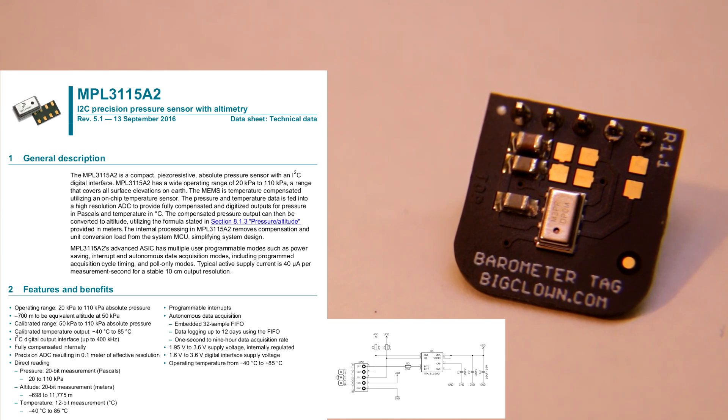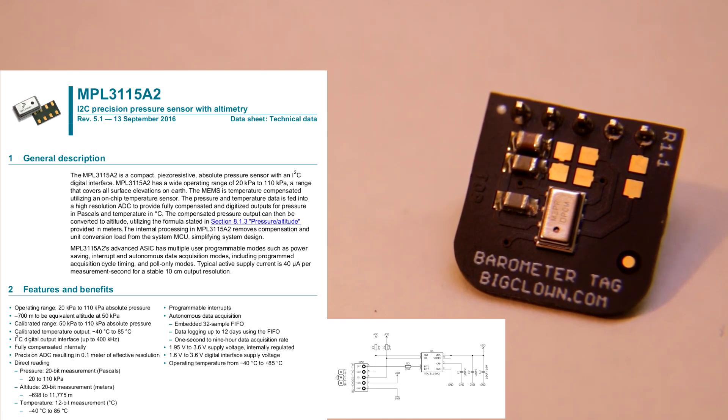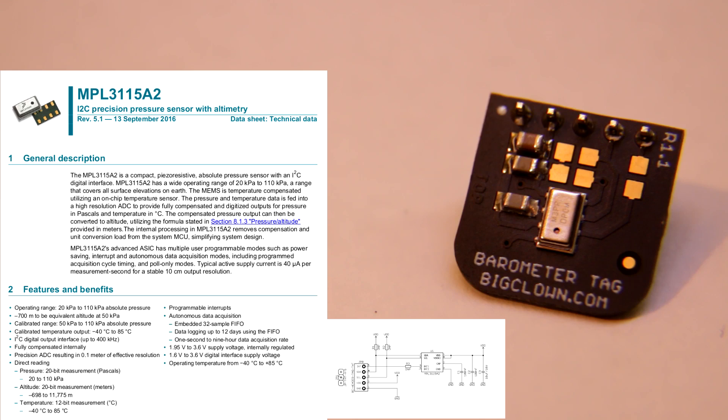So you don't have to do different computation on your MCU. You just read altitude with a precision up to 0.1 meter from this sensor.